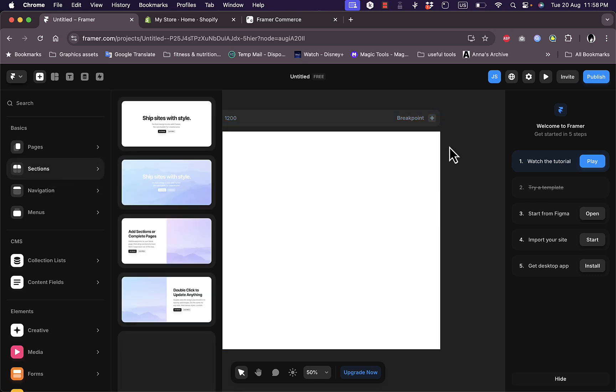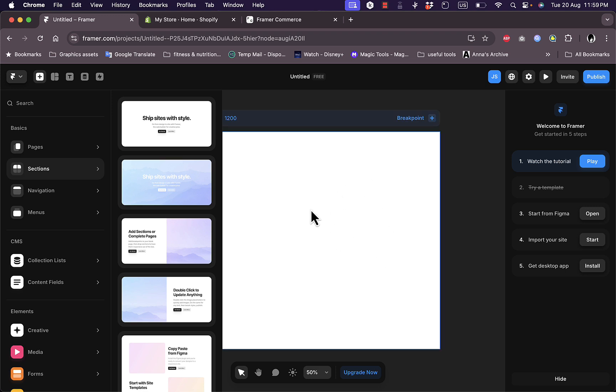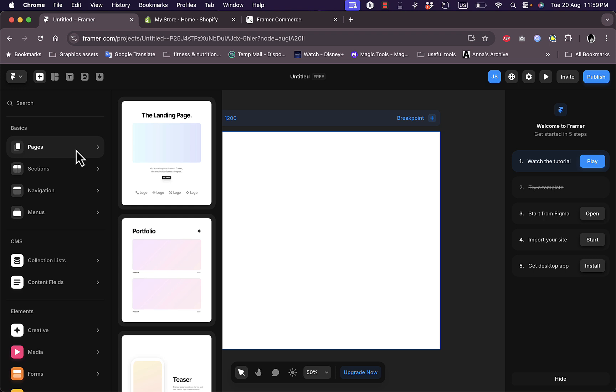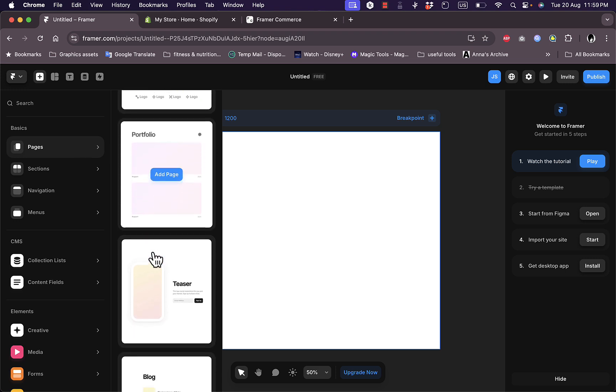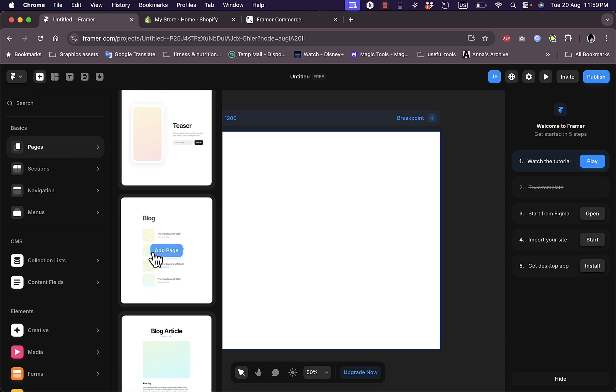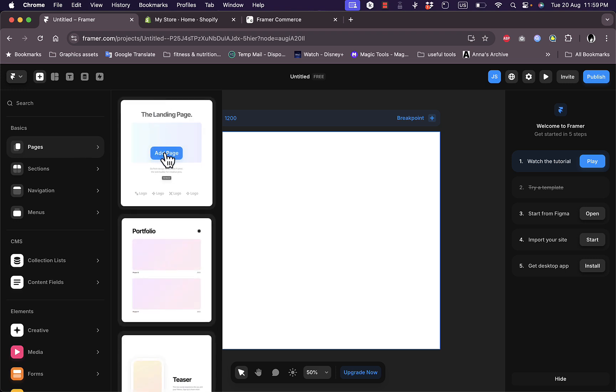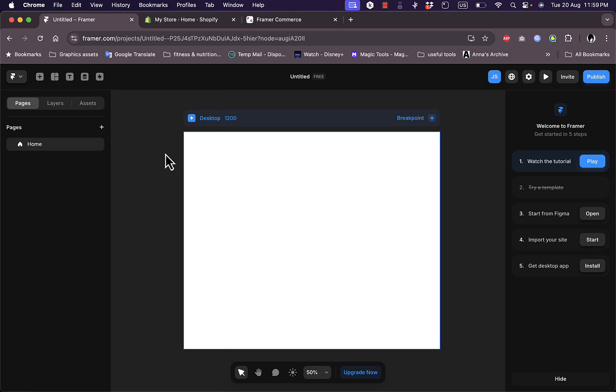You can add pages like landing page, portfolio page, teaser, blog page, and everything. Let me add a landing page right here. This is how it looks. You can edit any elements such as this text element right here.